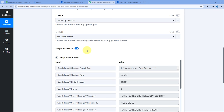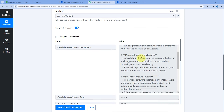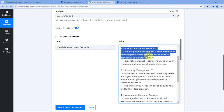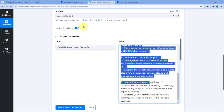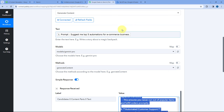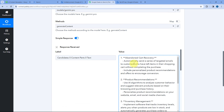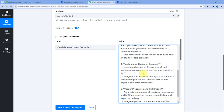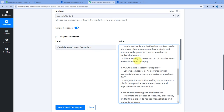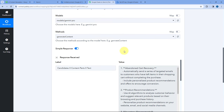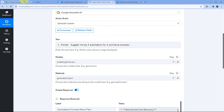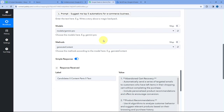After clicking Save and Send Test Request, we have received a response. In this response you can see the content or answer given by Google Gemini. In the 'content parts text' field, you can see the answer for the prompt we gave — 'Suggest me top 5 automations for e-commerce business.' The answer lists: abandoned cart recovery, product recommendation, inventory management, automated customer support, and order processing and fulfillment, with descriptions for each. Step 2 is completed and working perfectly fine.